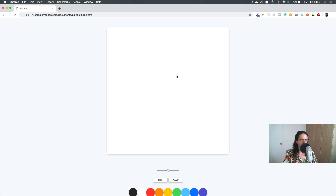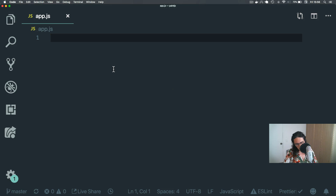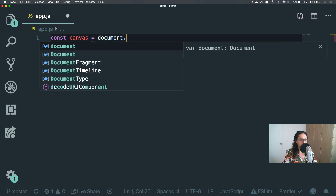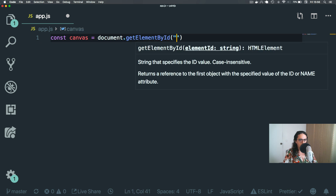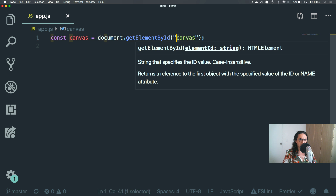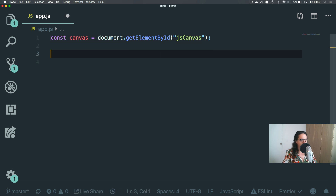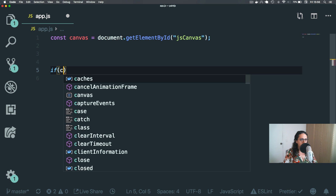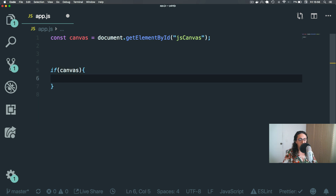So let's first of all get the canvas. It's JS canvas, like this. Now, here we're going to check if canvas exists, because maybe canvas doesn't exist.